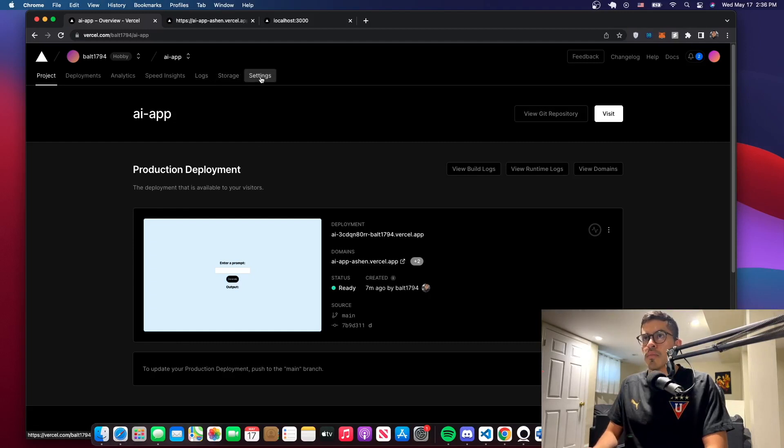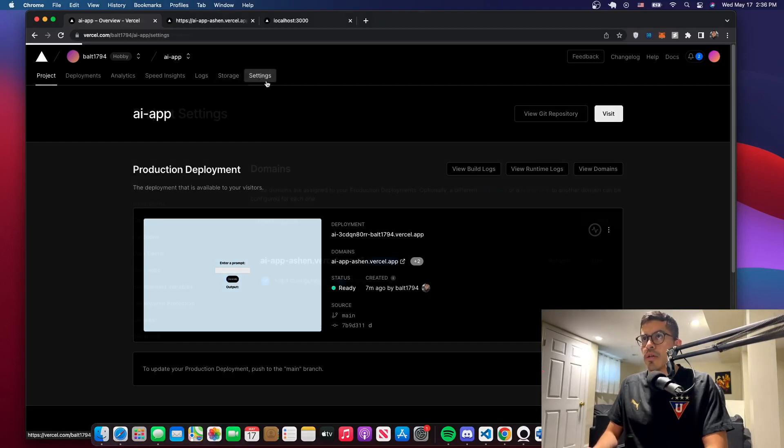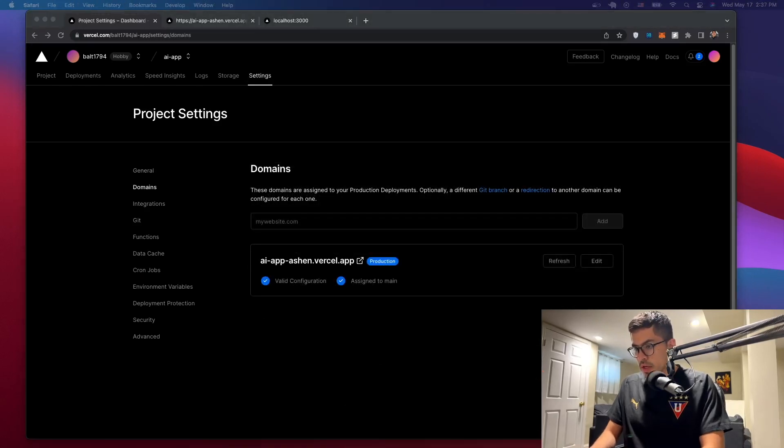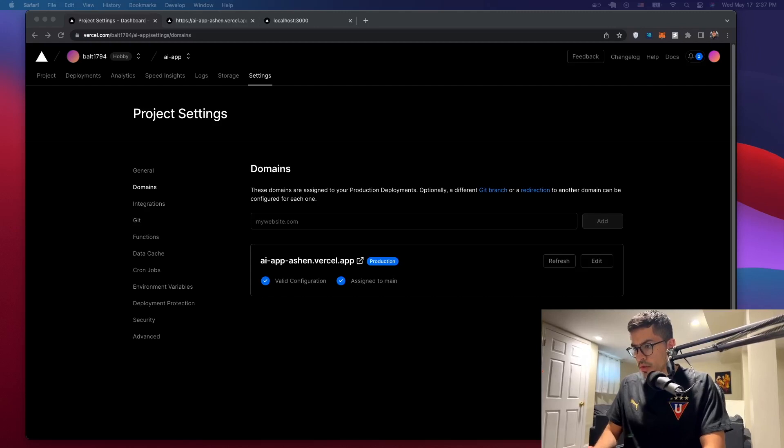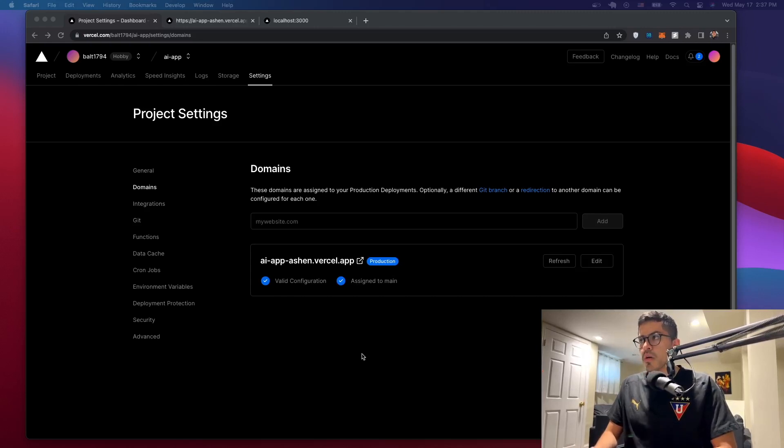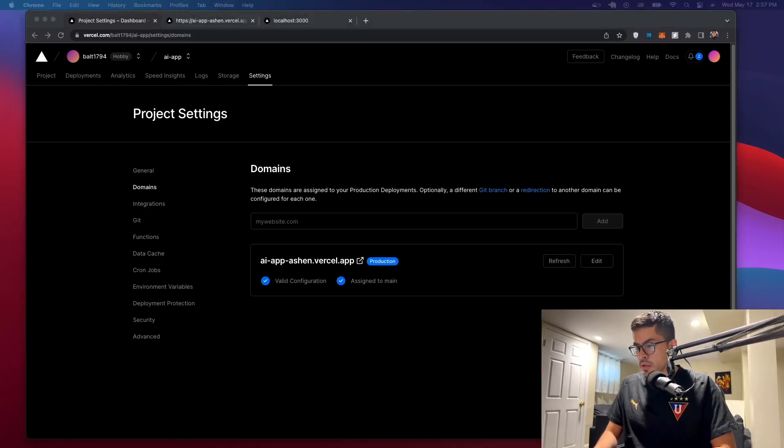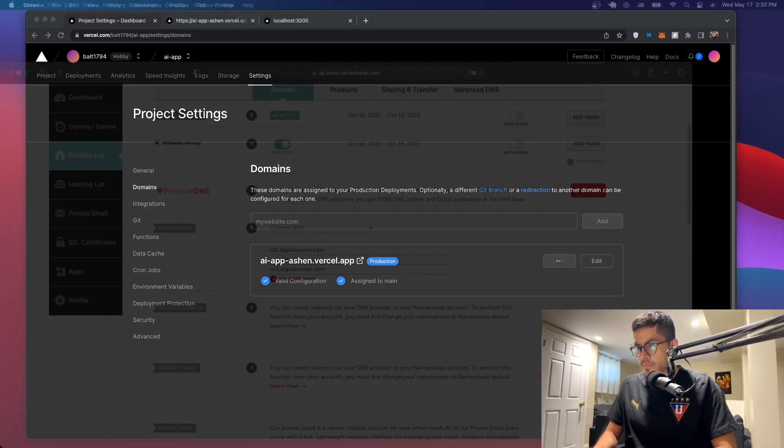Let's go to the Vercel dashboard, go to settings, and also open whatever provider you have. So in my case I have Namecheap, so I'm just going to open it in a different window. Yeah, so this is where you want to add the domain.